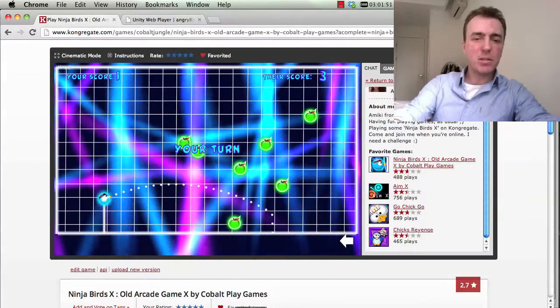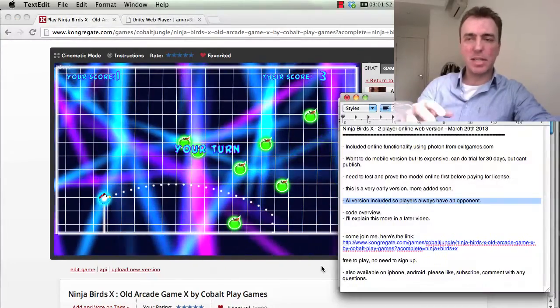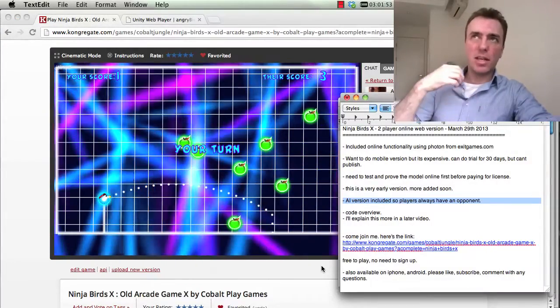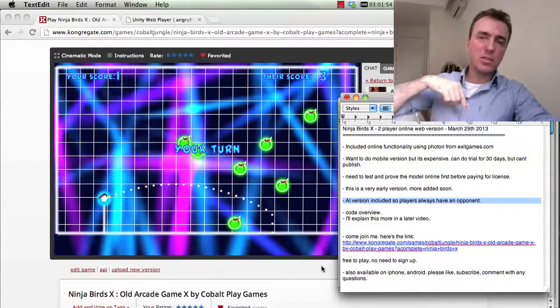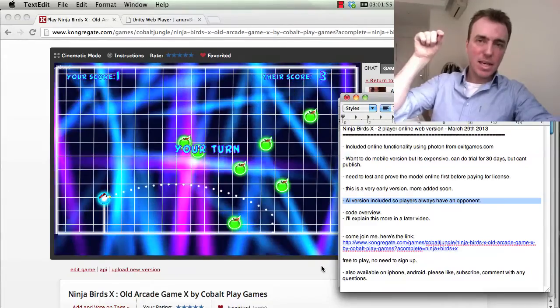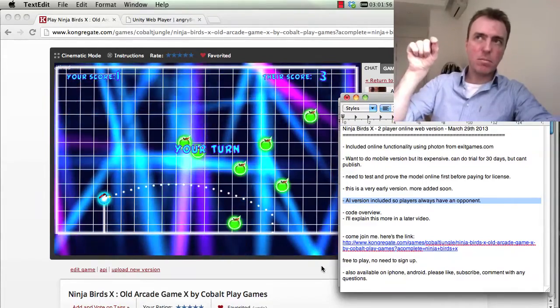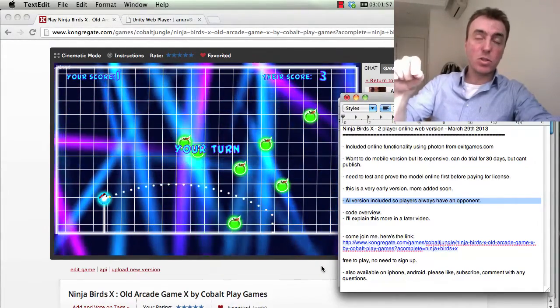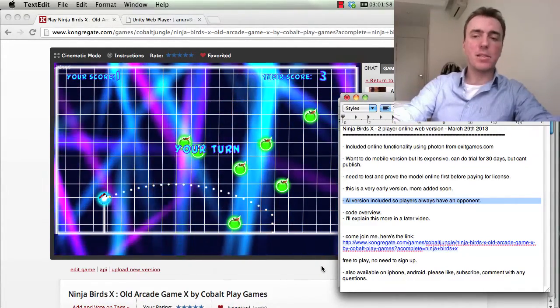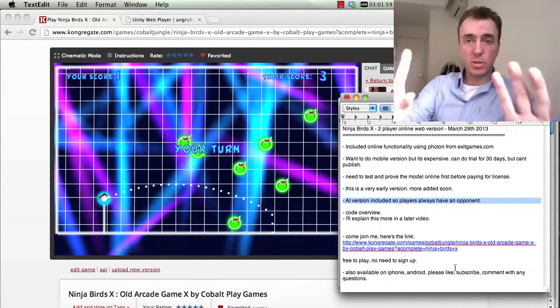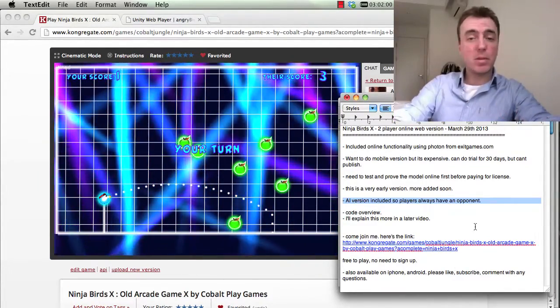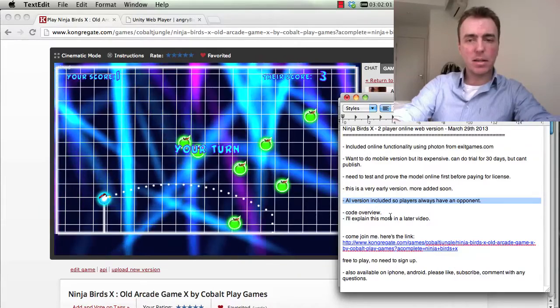So that's my big tip: make sure that if you do online, somebody has a game, someone or something to play against, or else you'll just lose that user and they'll probably never come back.